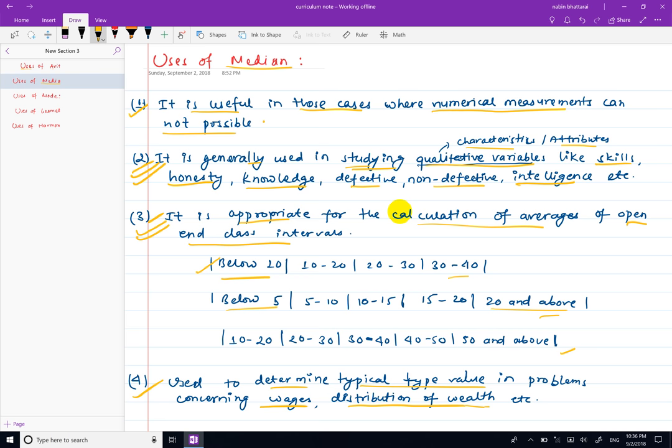The median is the appropriate measure when data conditions are skewed, and it is appropriate when dealing with open-ended class intervals. For comparisons of qualitative data — such as knowledge, skill comparison, honesty comparison, defective vs. non-defective, and intelligence comparison — the median is used.